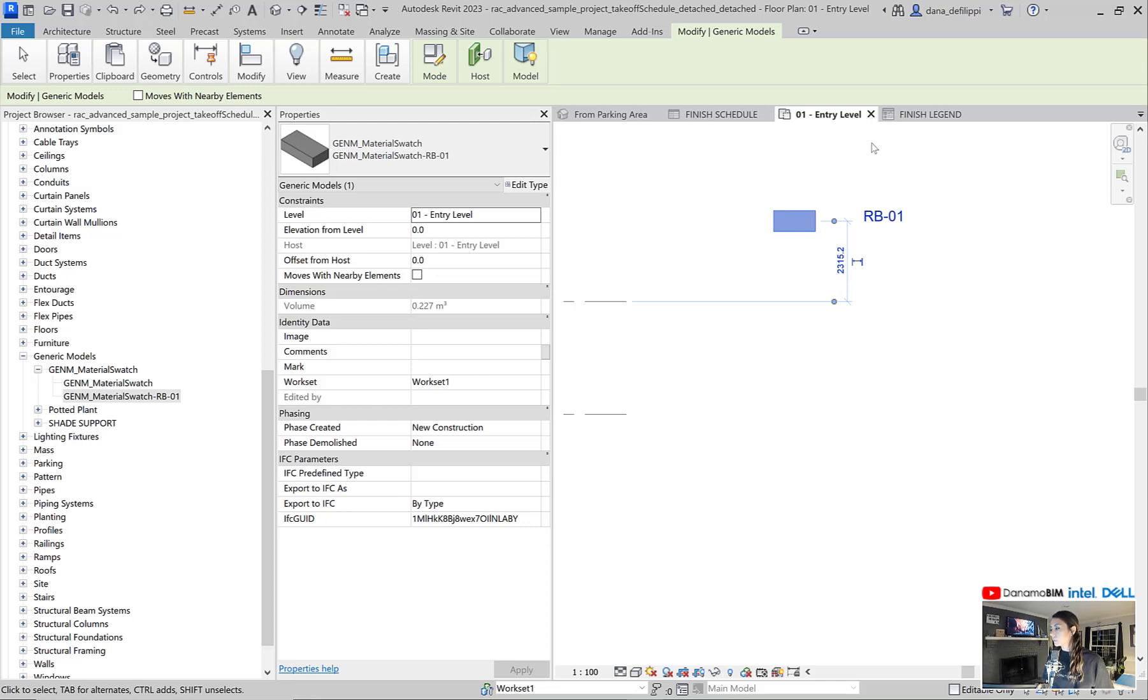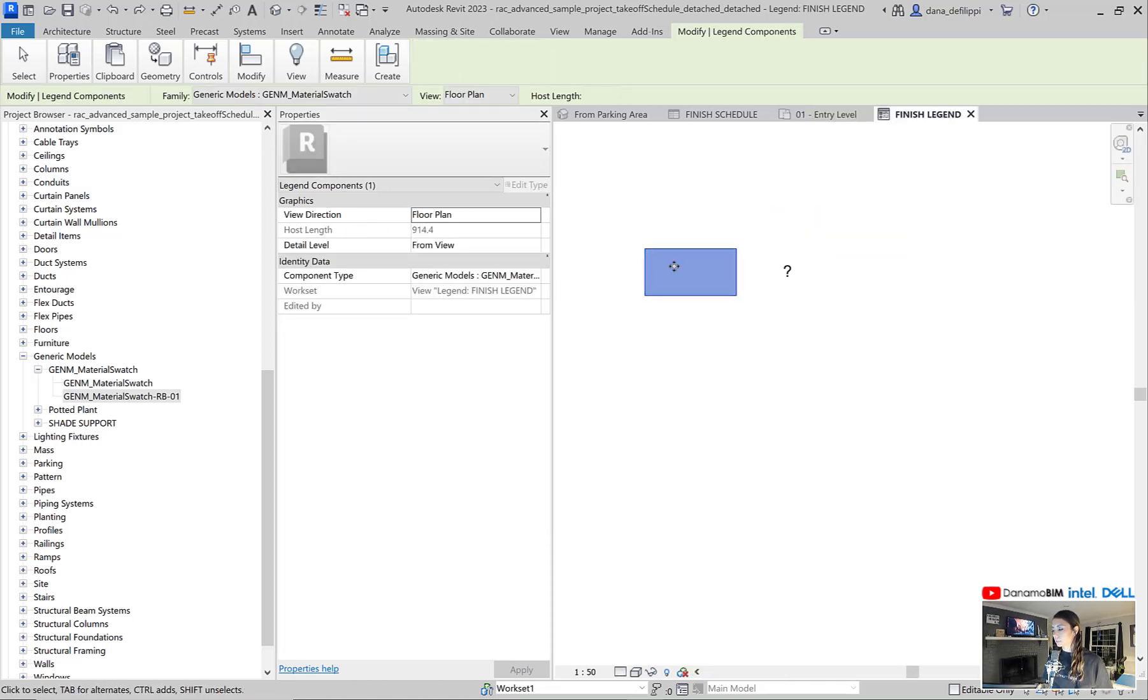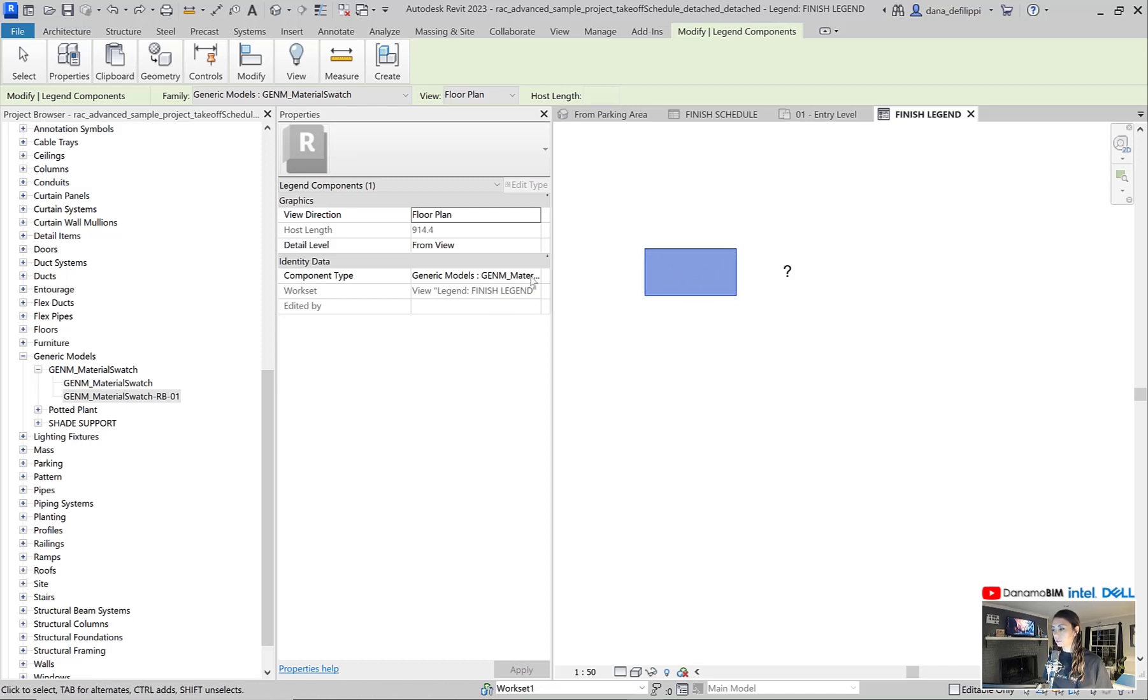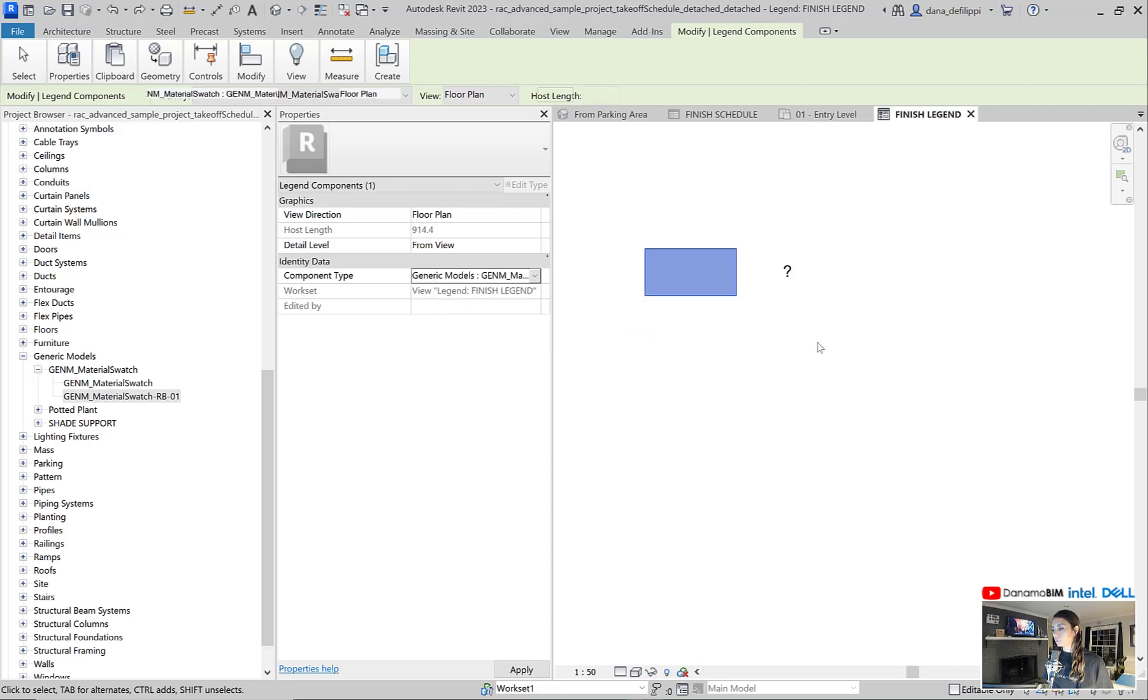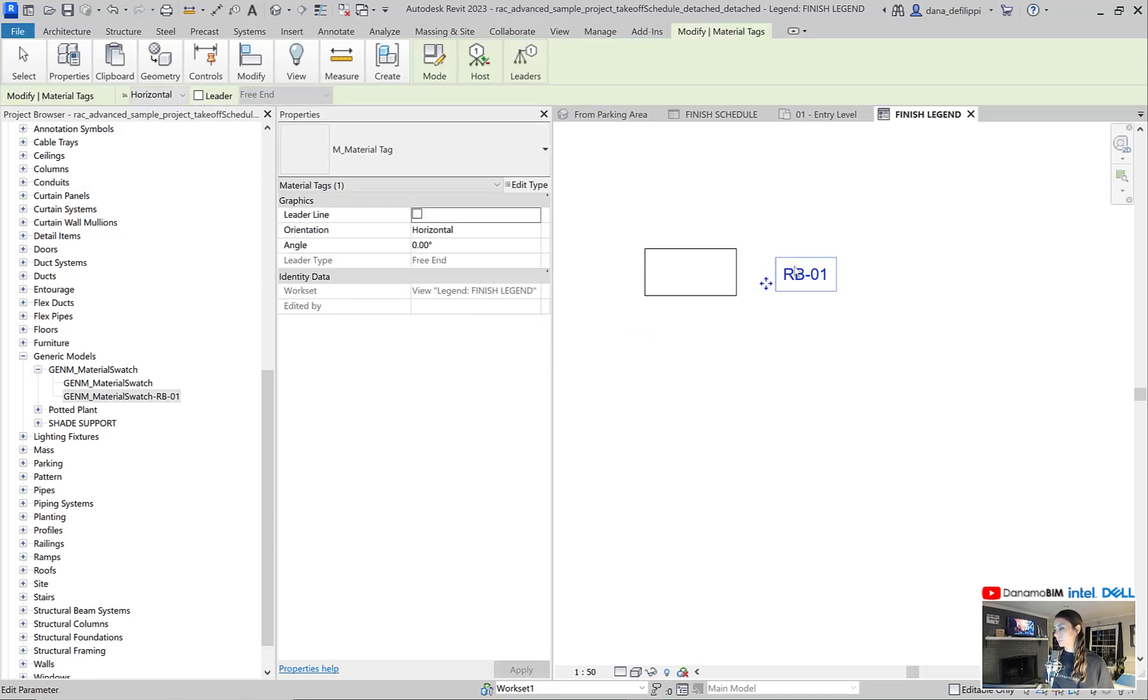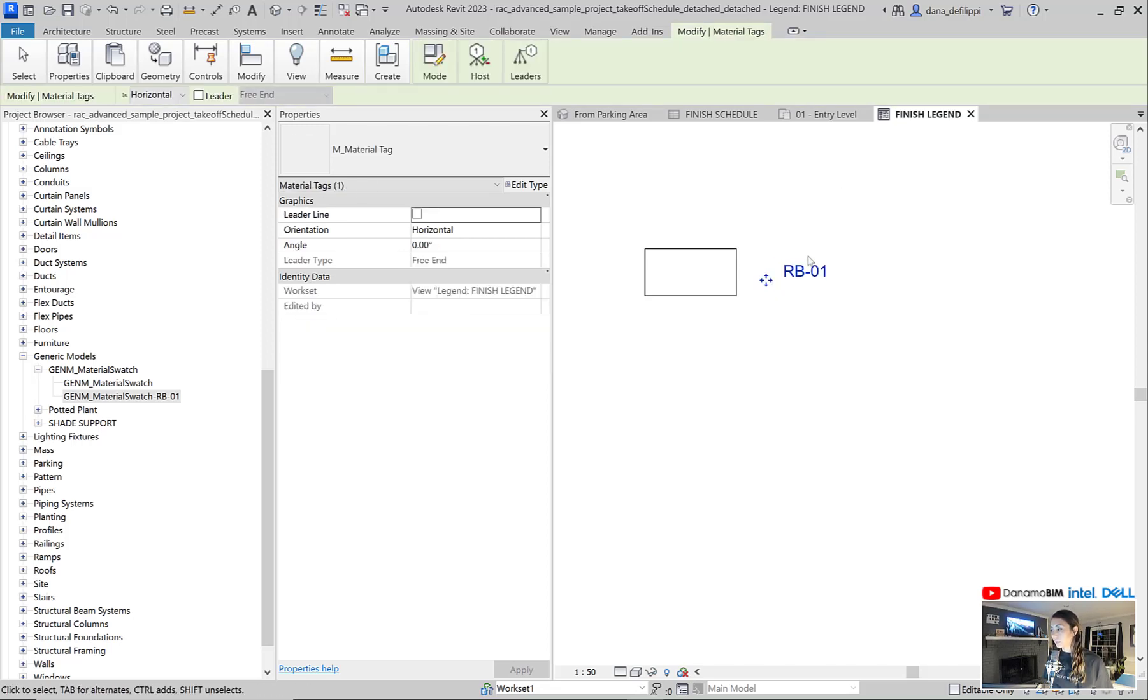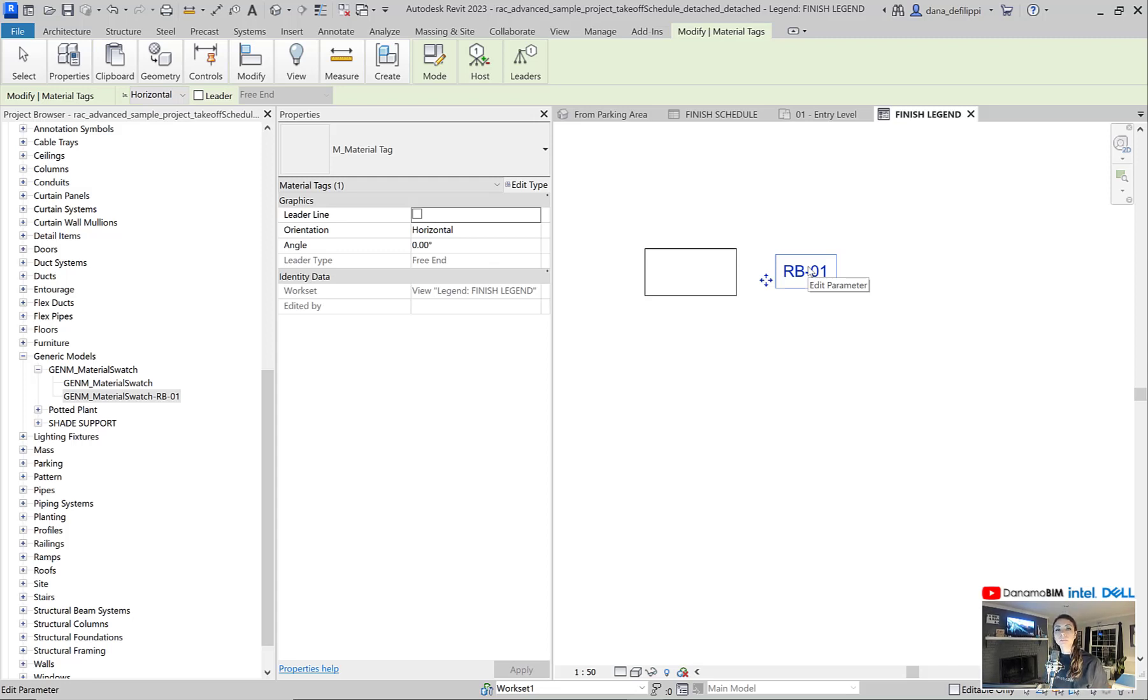So in our finish legend, what I can do is I can select our swatch and I can start to switch it over for each one of our materials that we have within our project. Now we can go ahead and edit this tag here so that it shows additional information such as the manufacturer, the model, whatever it might be that we would like to show just as our finish schedule would show.